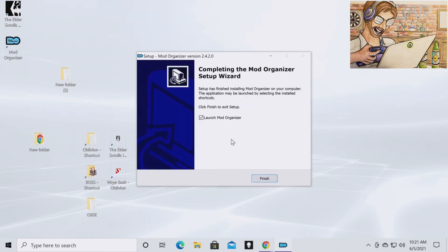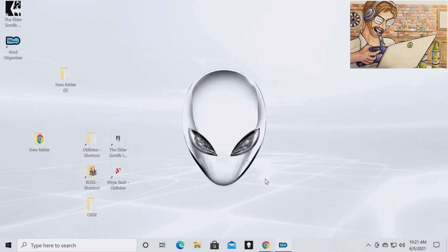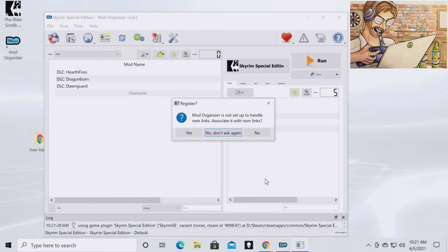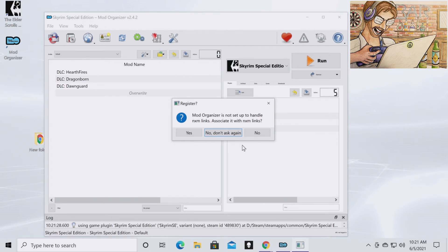You're going to want to launch Mod Organizer. You're going to hit finish. You can set it up to handle Nexus links. That's fine. So if you click yes, it's going to ask you to sign into your Nexus account.